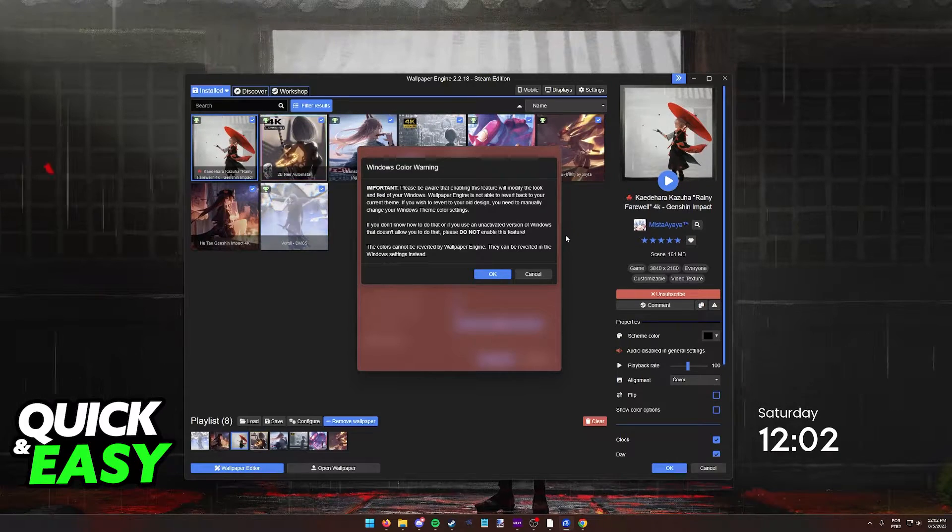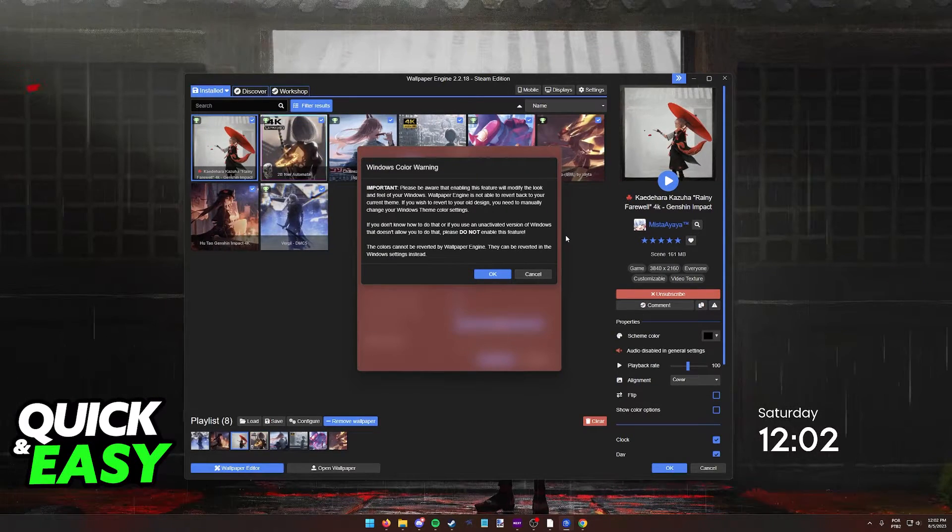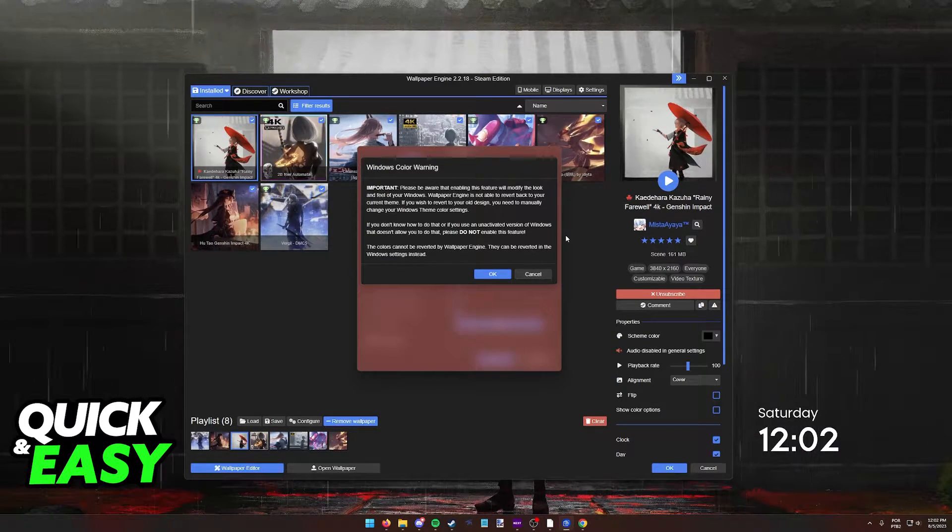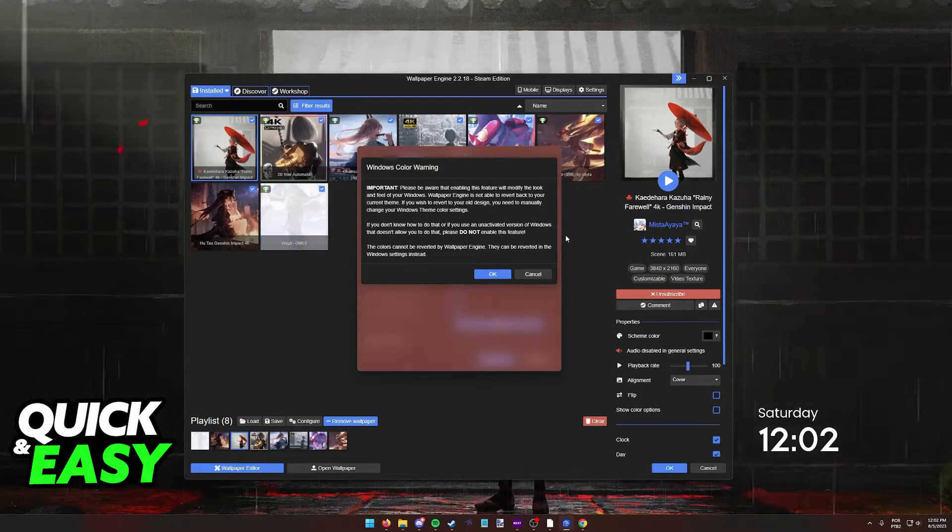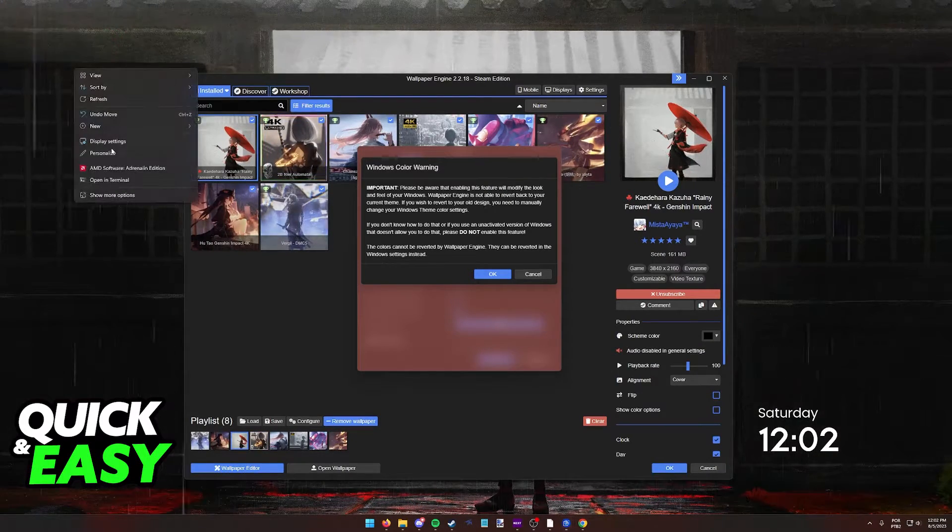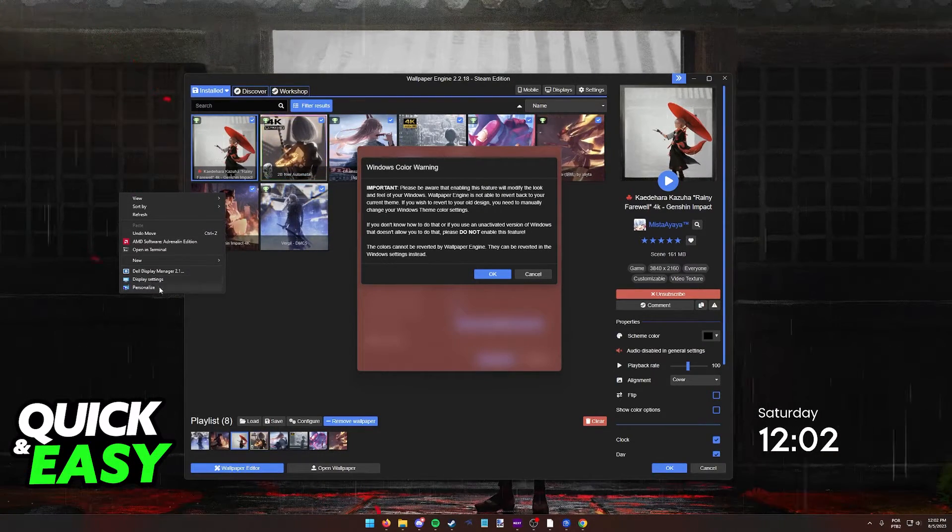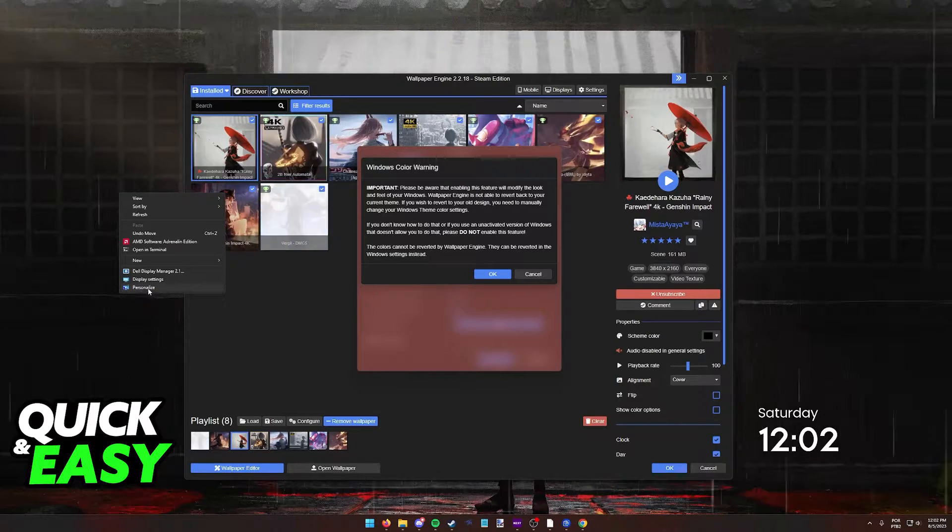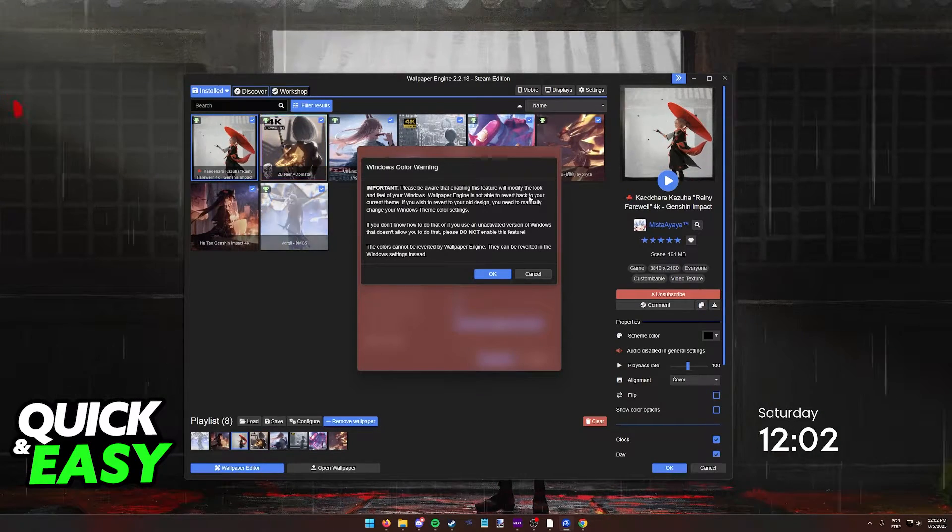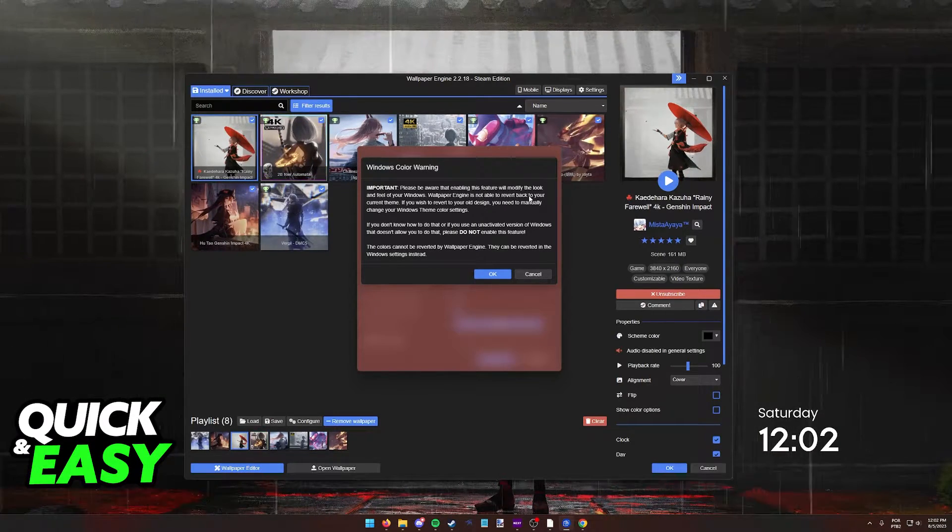So let's say you get bored of using Wallpaper Engine and want to go back to your old Windows colors, you'll need to do it through the Windows theme selector. In the Personalize option, Wallpaper Engine will not be able to revert the changes.